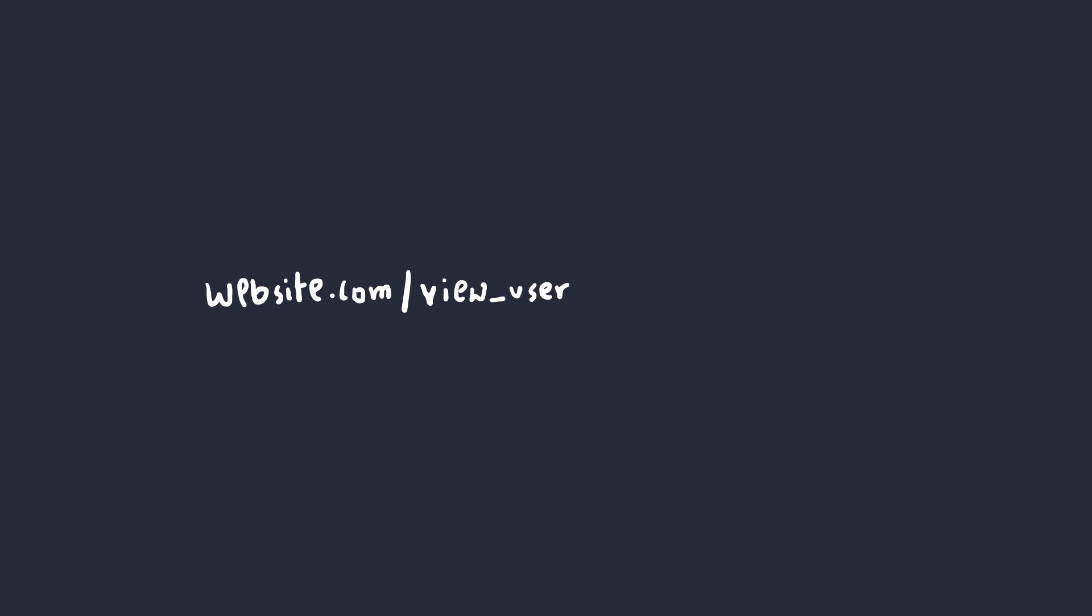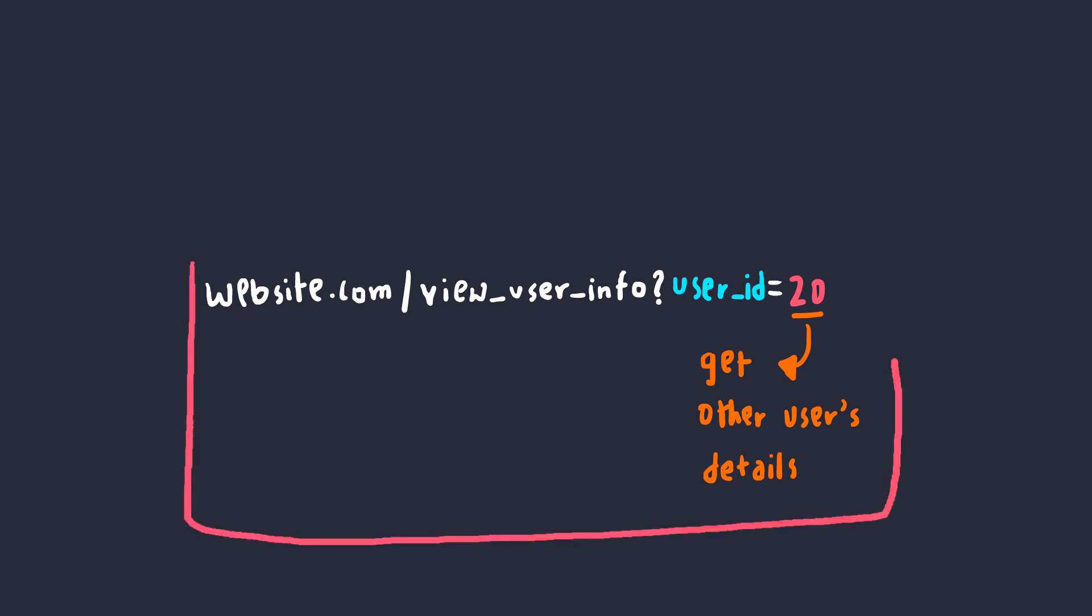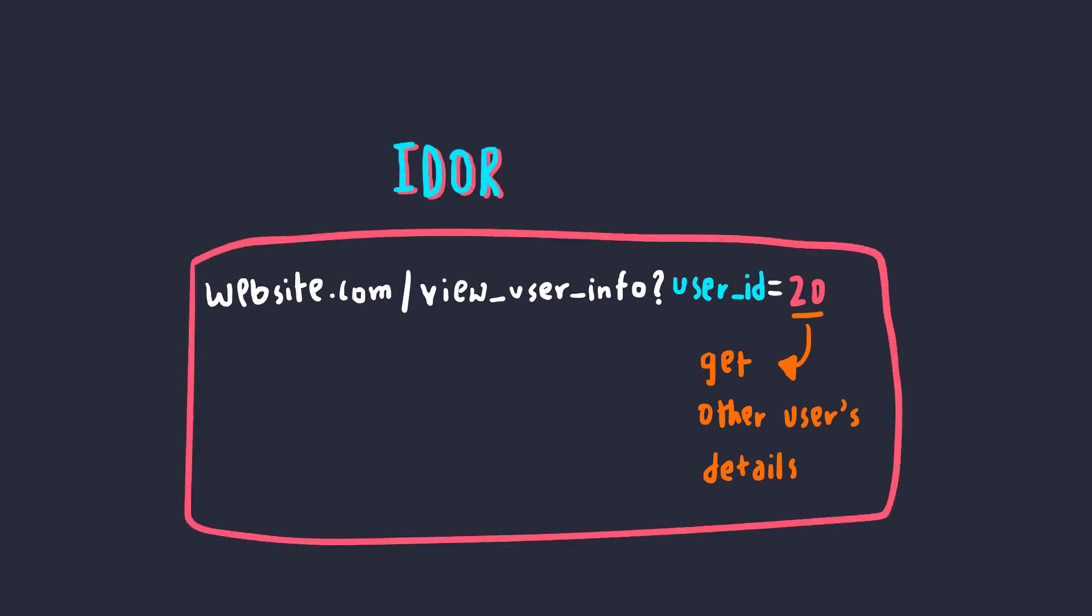From the earlier example, if the web application was directly using the user's input to retrieve the user's information without any explicit authorization checks, then what is stopping us from simply changing the value to another user's ID and get all the sensitive information? Nothing, right? Well, this is the basic idea of an insecure Direct Object Reference.